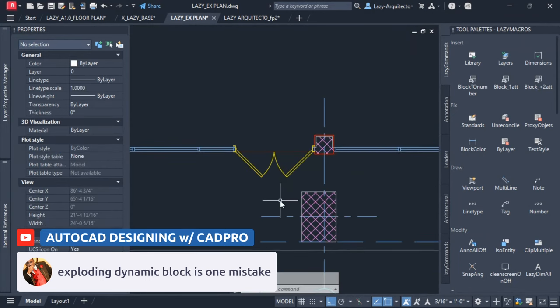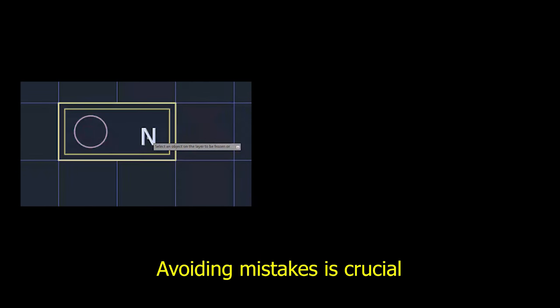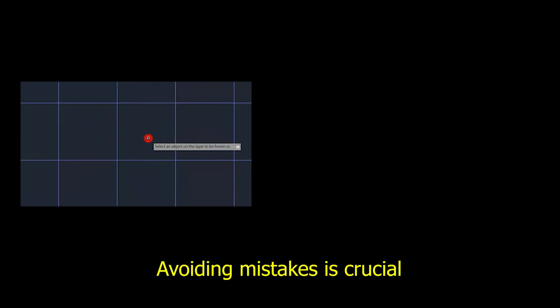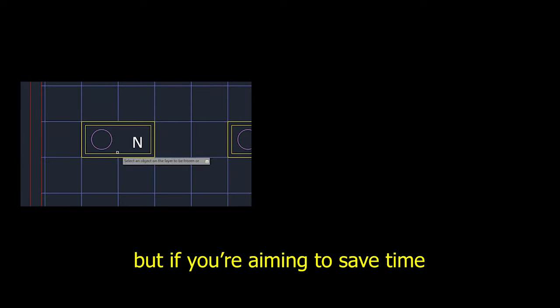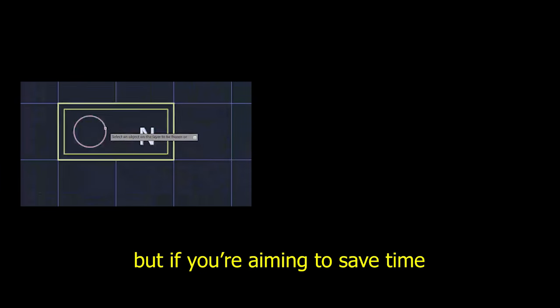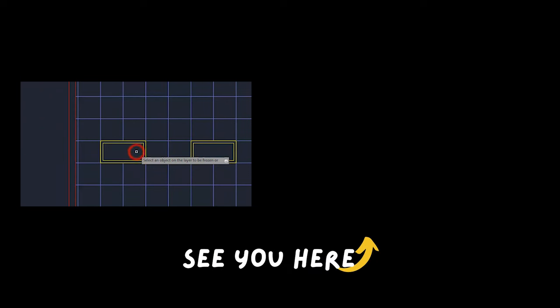Avoiding mistakes is crucial, but if you are aiming to save time, here are 10 essential tips and tricks to try out.